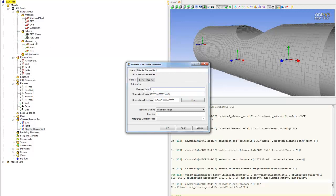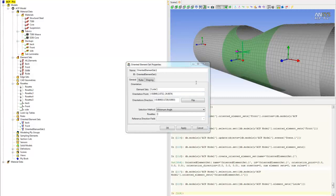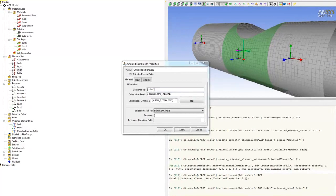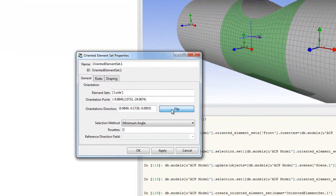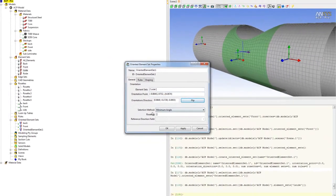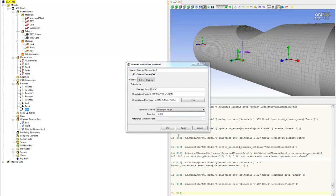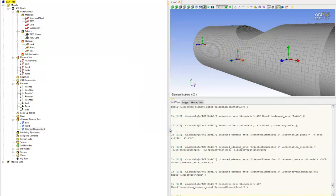For the element set, select the left panel. For the orientation point, just click anywhere and flip the arrow. As you can see, the arrow goes inward. But if we do both sides at the same time, then this side will go inward and the other side will go outward. So that's why we need to create them separately. For the rosettes, pick sides. They will be the same. Click OK.